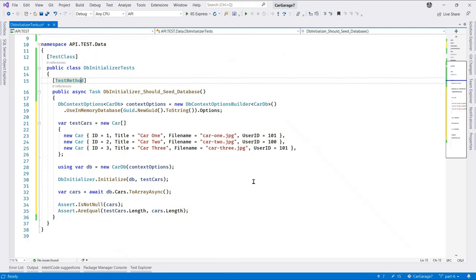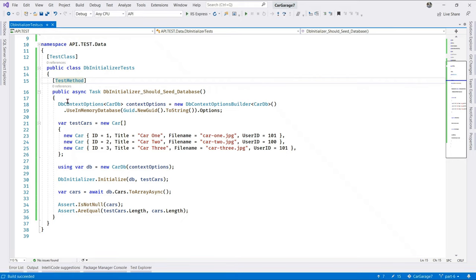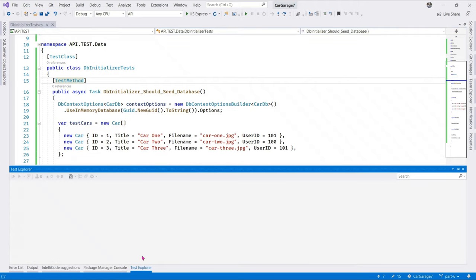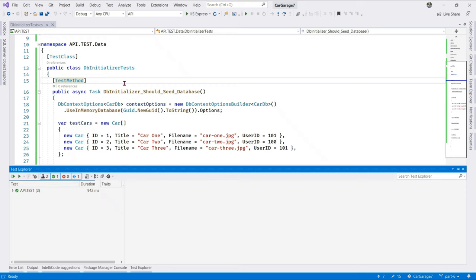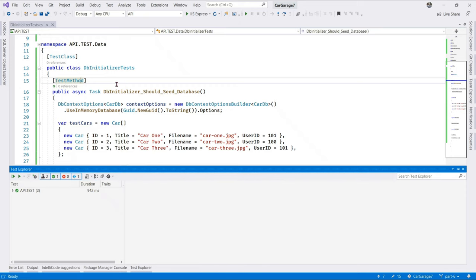So, once we do that. All we need to do is just build our applications. So, that the test host can pick up the test methods we have. And there we go. Our test is passing.